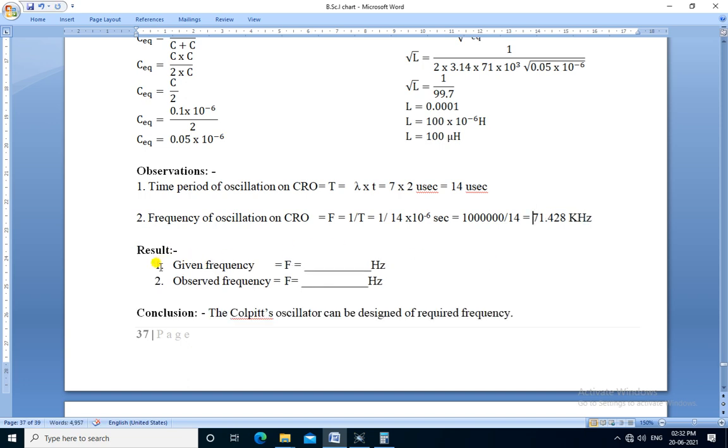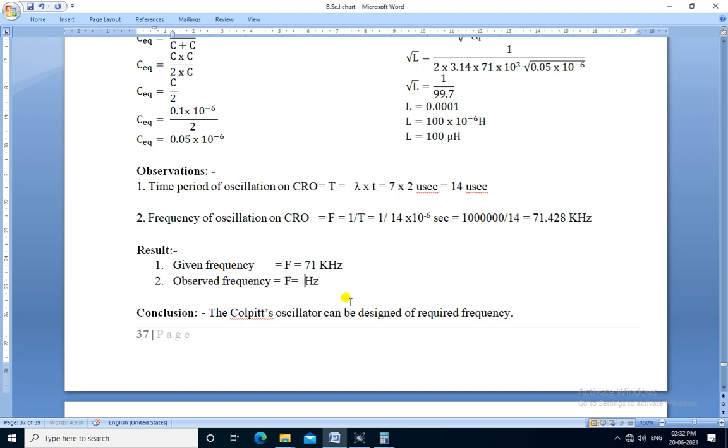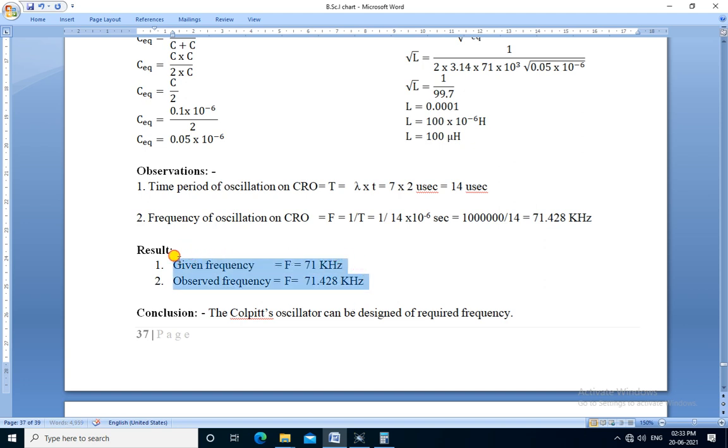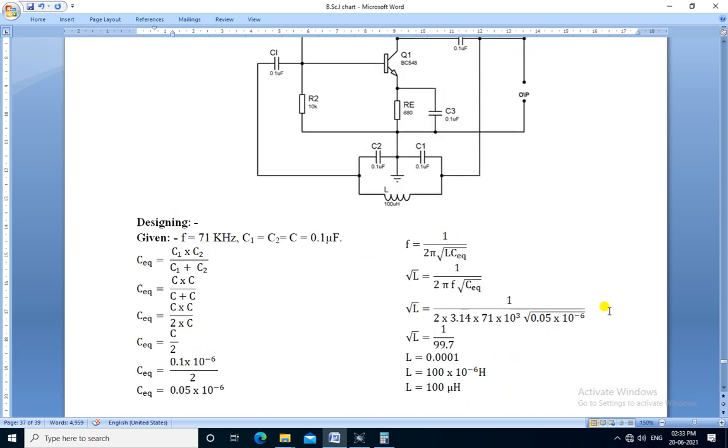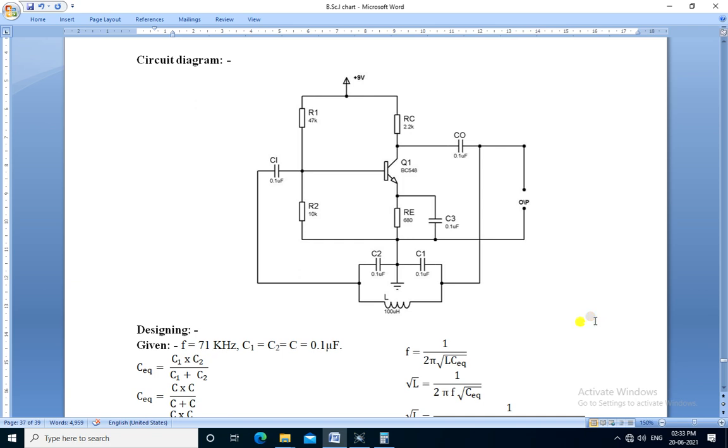So the given frequency is 71 kilohertz, and we observed the frequency is 71.428 kilohertz. Both frequencies are nearly the same, there is a slight difference of 0.428 kilohertz or 428 hertz. So we conclude that the Colpitts oscillator can be designed for required frequency. We can get oscillation of any frequency using the Colpitts oscillator circuit.